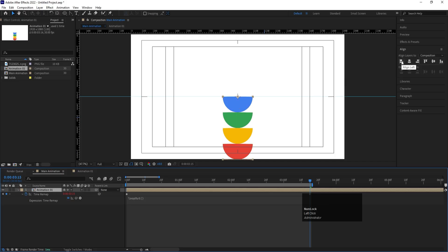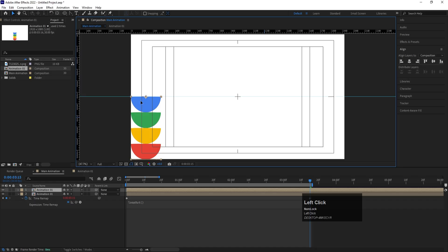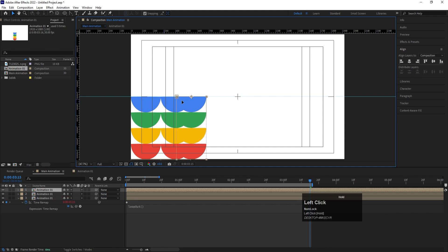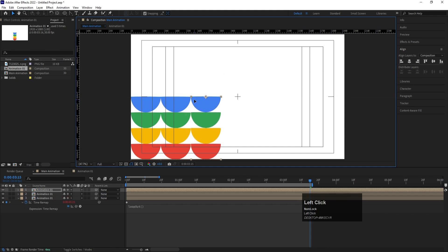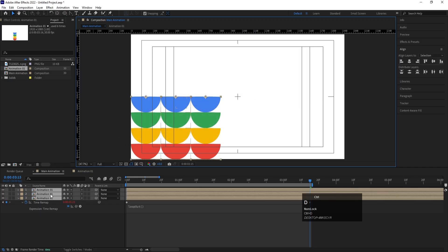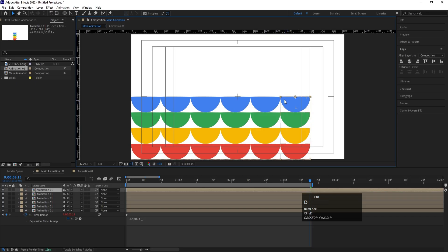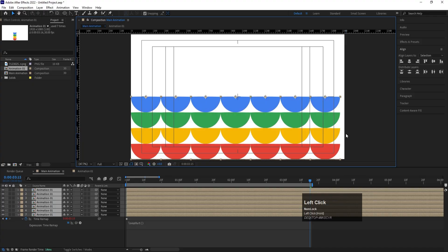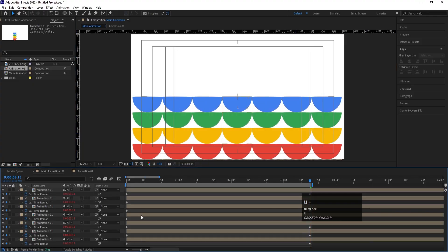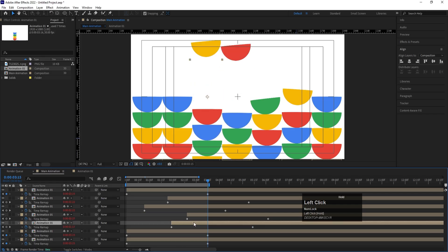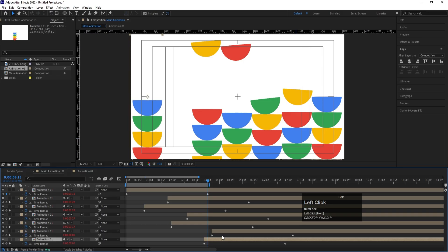Press F4 to enable the layer switches and make sure the collapse icon is enabled. Select the animation layer, go to the Align tab and align it to the left. Hit Ctrl+D to duplicate it and move each copy to tile them horizontally. Enable snapping to align them precisely. Duplicate a few more times, adjust all copies to fill the composition width, then hit U to see all keyframes and stagger them alternately for a wave-like effect.